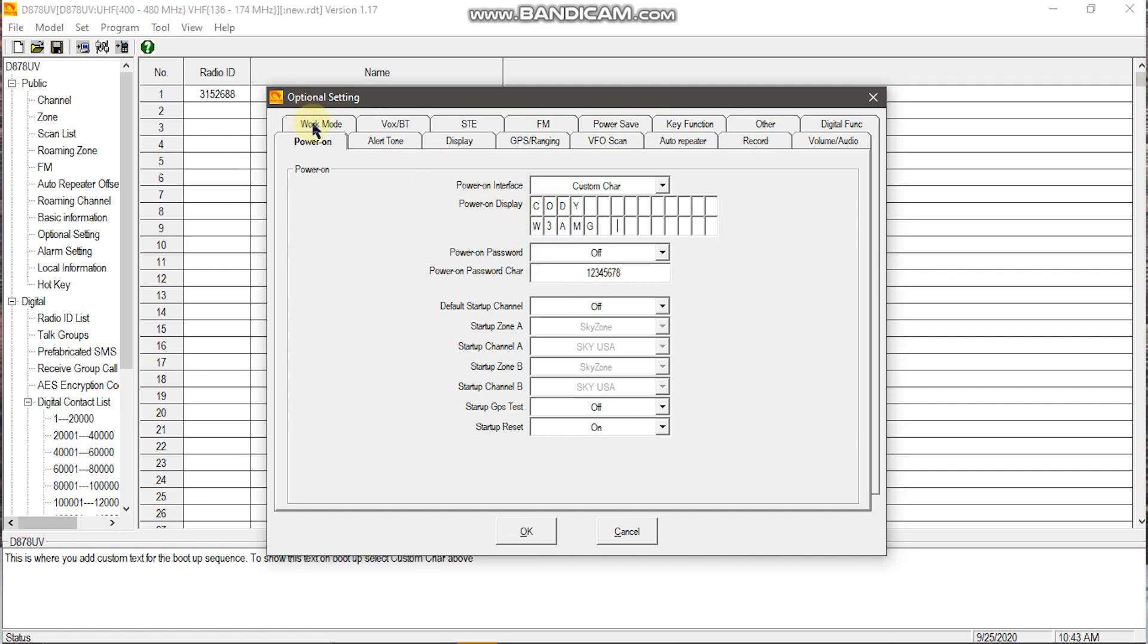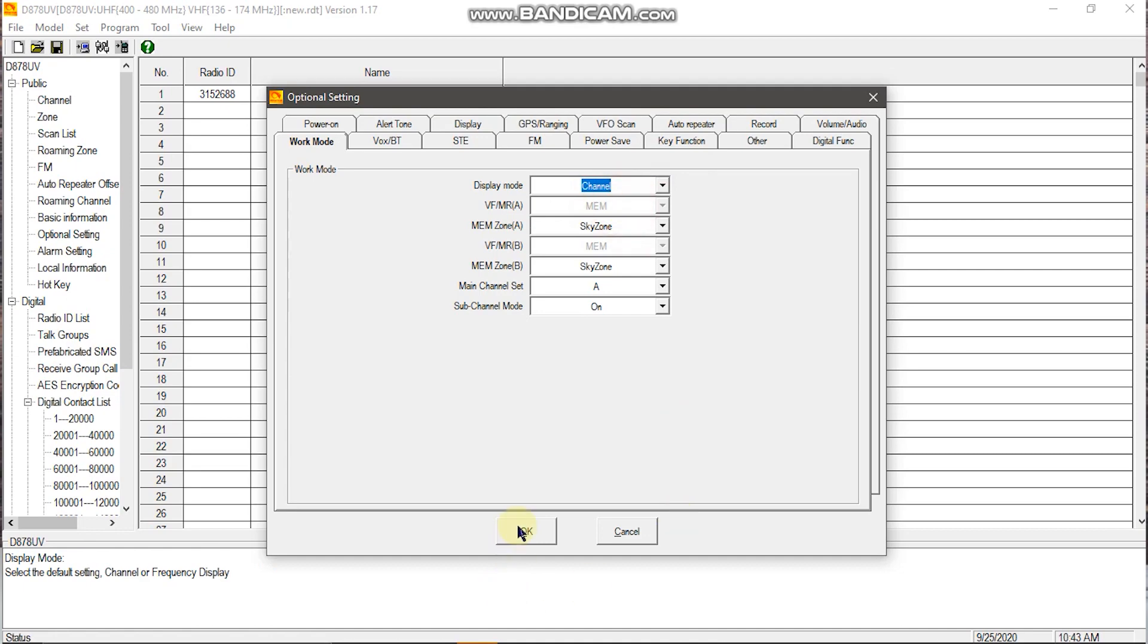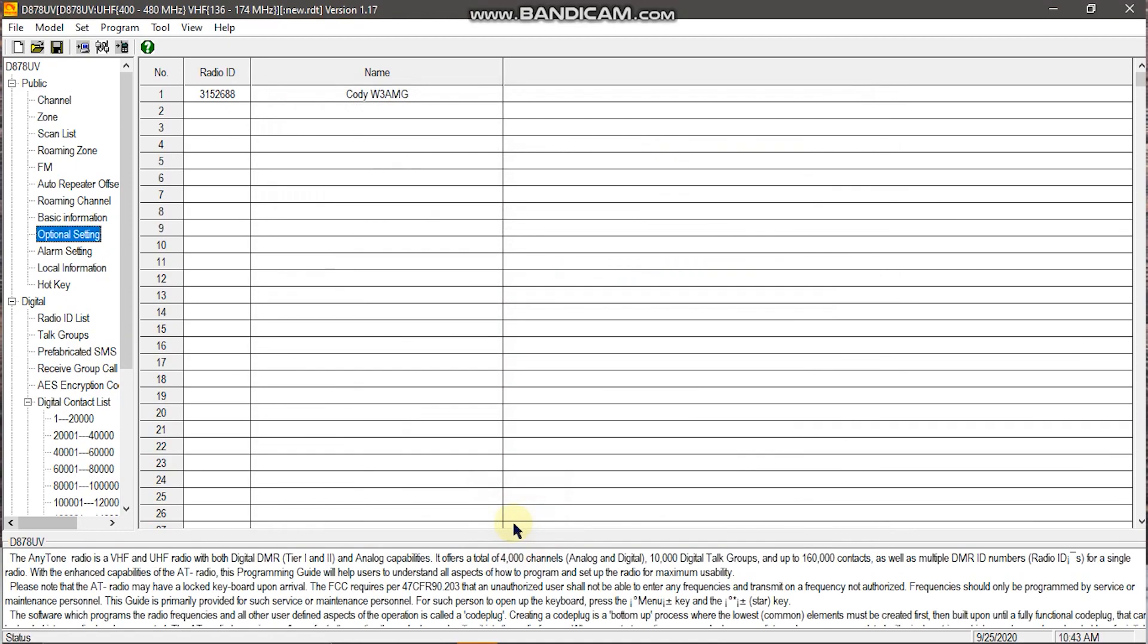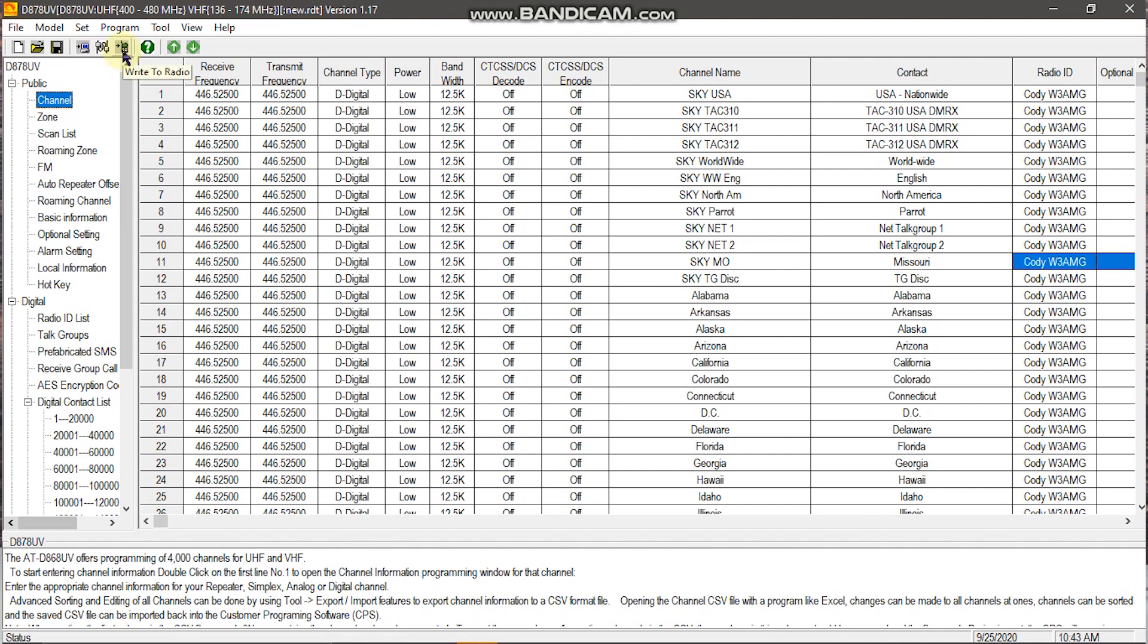Then under work mode at the top left, you'll want to change from frequency in the dropdown to channel. Go back over everything to make sure your radio ID has appeared. And once it has, you'll want to go up here to write to radio.